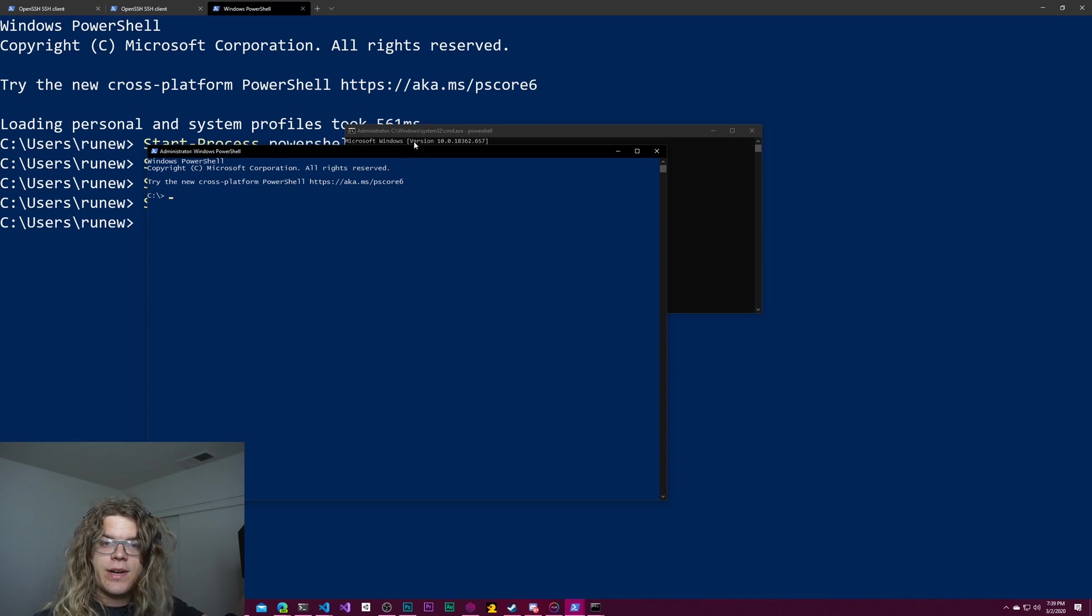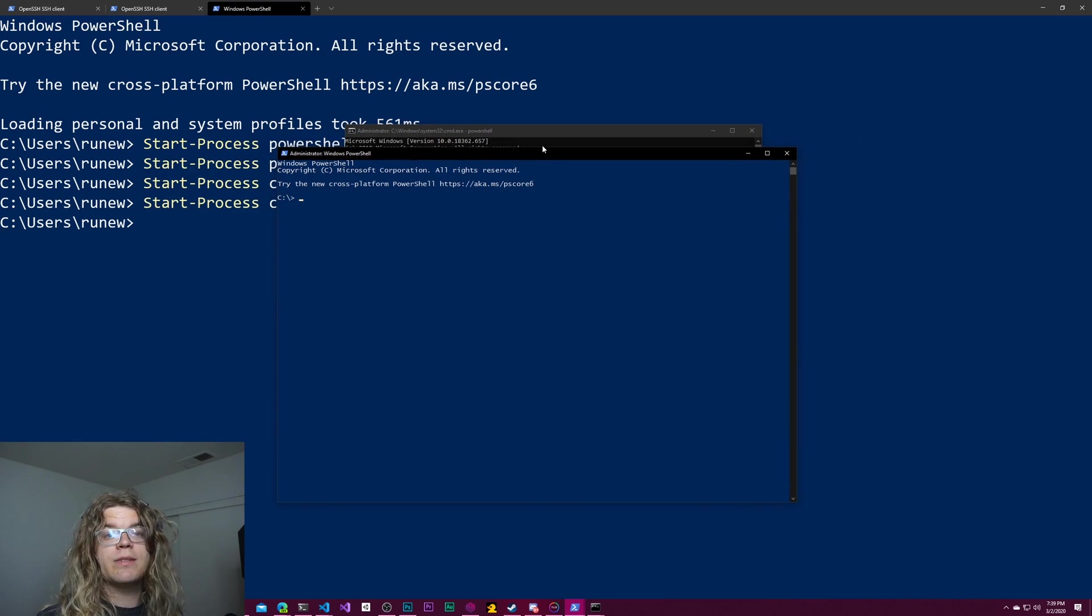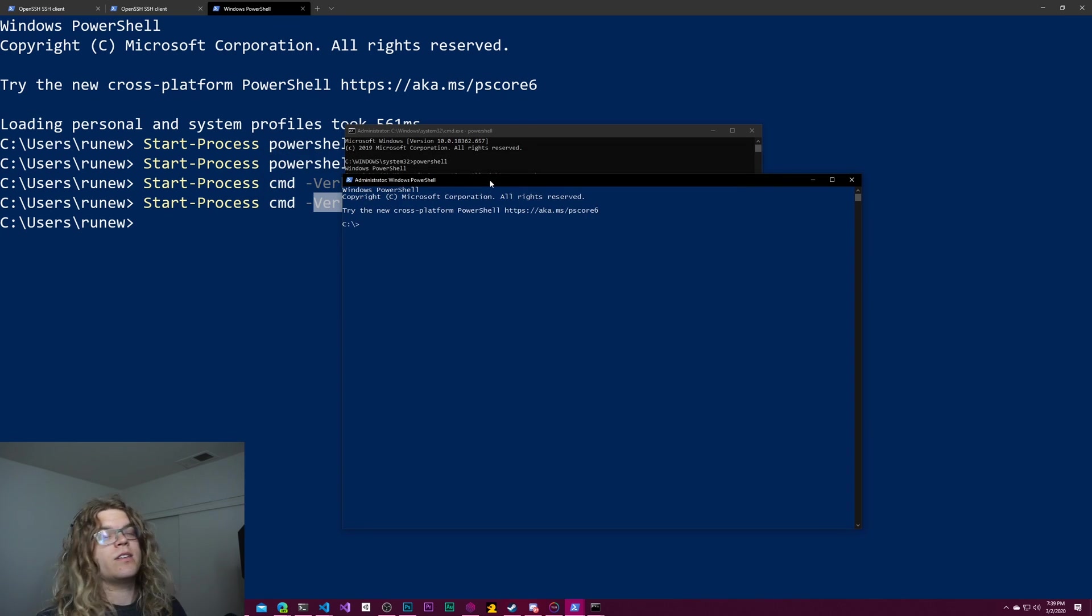And so we didn't get a UAC prompt. We didn't get a permission request because we're already in an administrator prompt. And so this works.